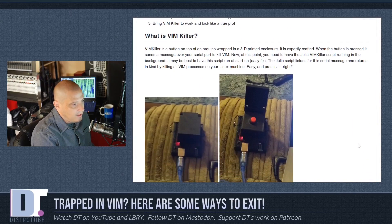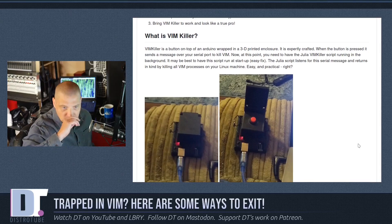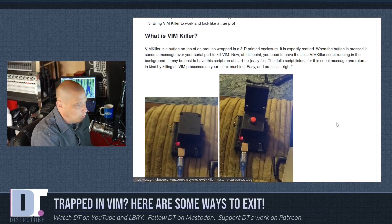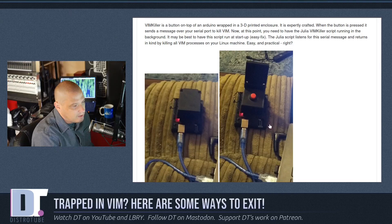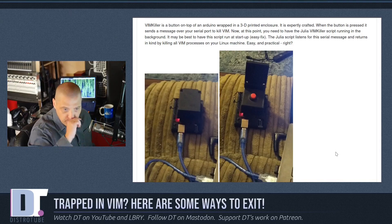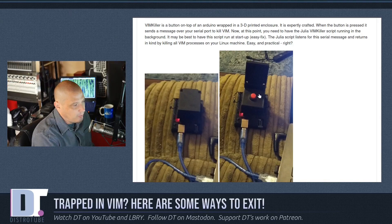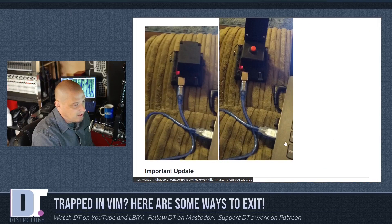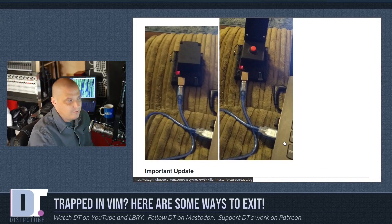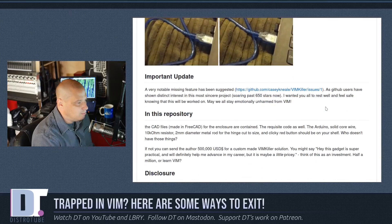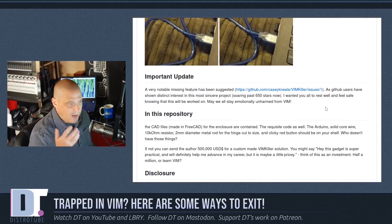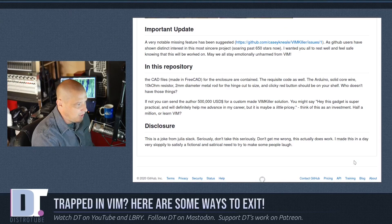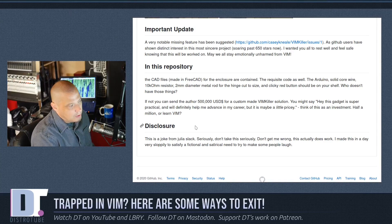What the author has done is taken a single board computer — something like a Pi — or he's using an Arduino board, and he's created this little mini computer with a red button on it. That's the kill button. You plug this into the machine that's got some running vim instances, press the button, and it kills all the instances of vim running on that machine right now.